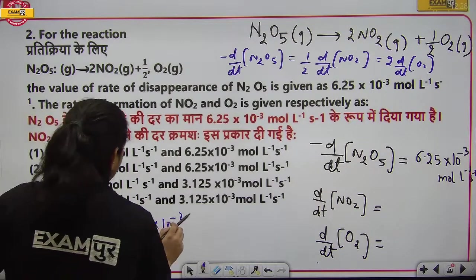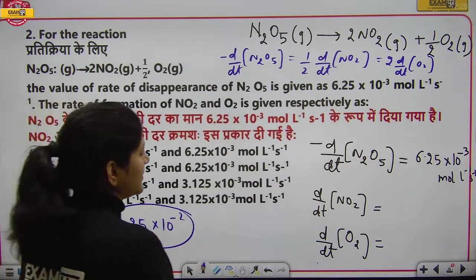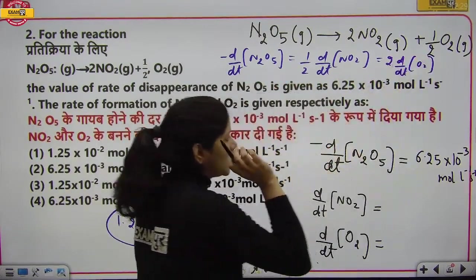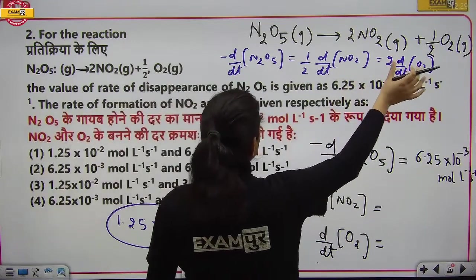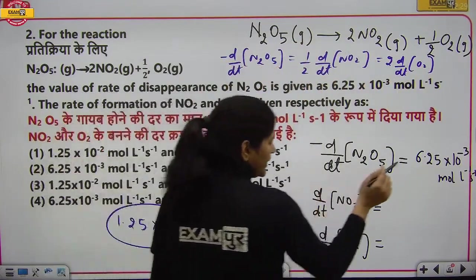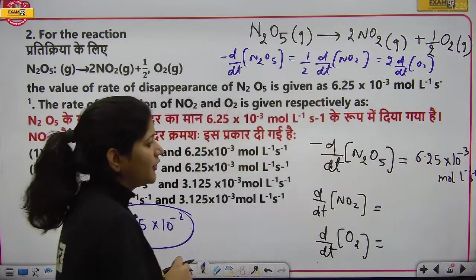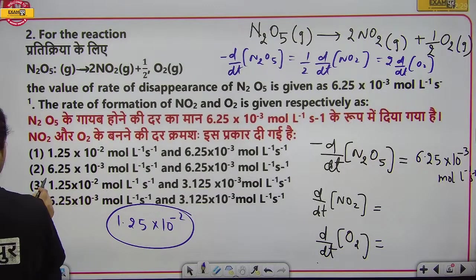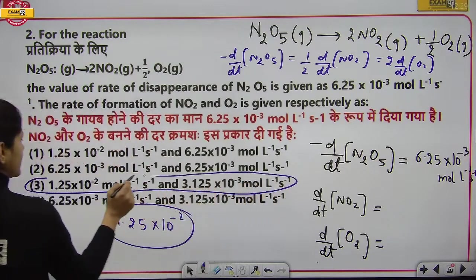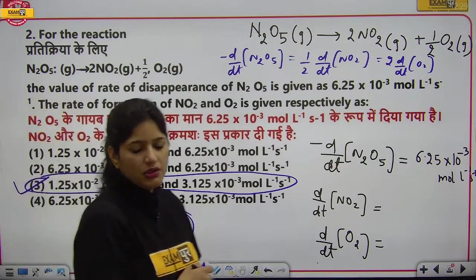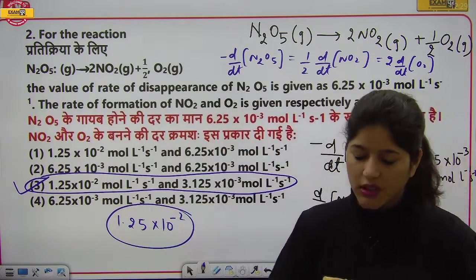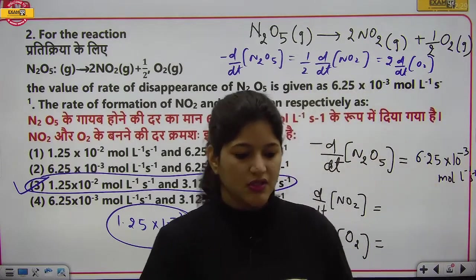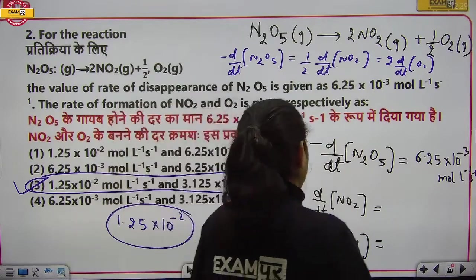Rate of formation of NO₂ आ गई। अब rate of formation of O₂ निकालना है। यह NO₂ की value का 1/2 होगा। तो 1.25 × 10⁻²/2 = 3.125 × 10⁻³। यह third option में नजर आ रहा है, तो answer option C है।